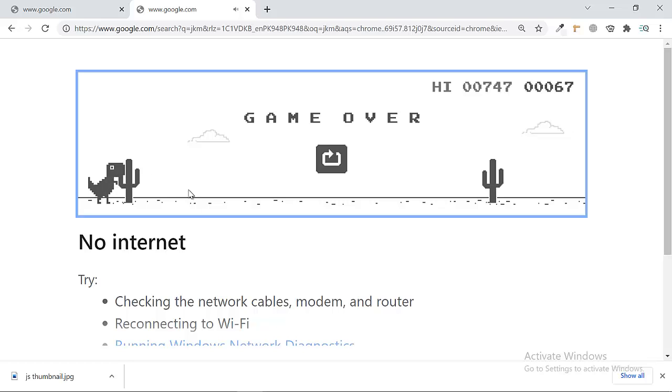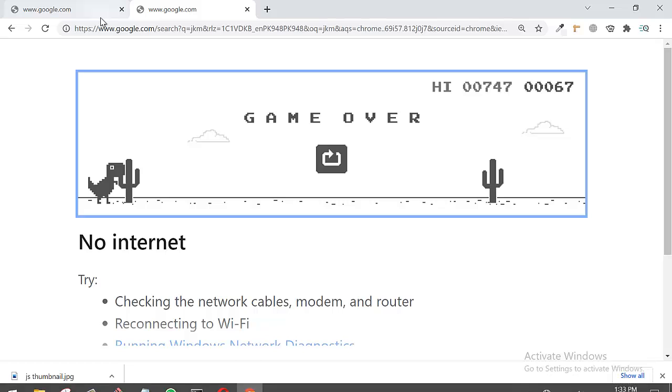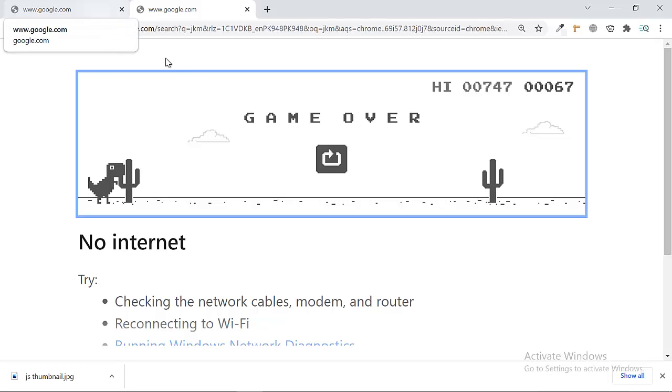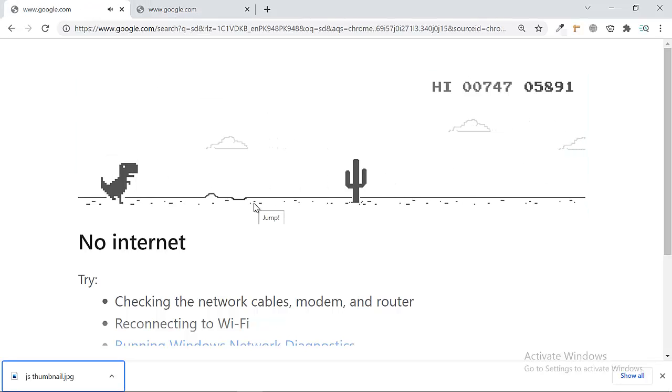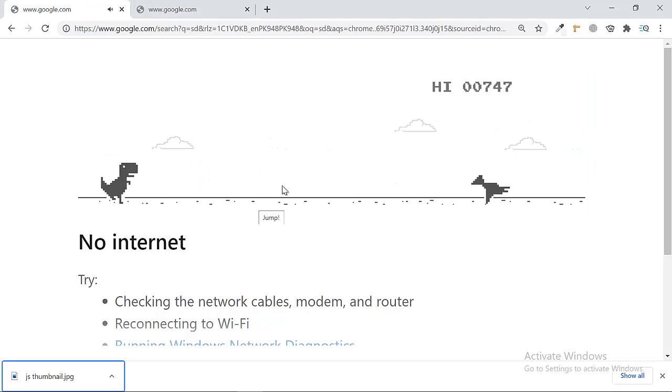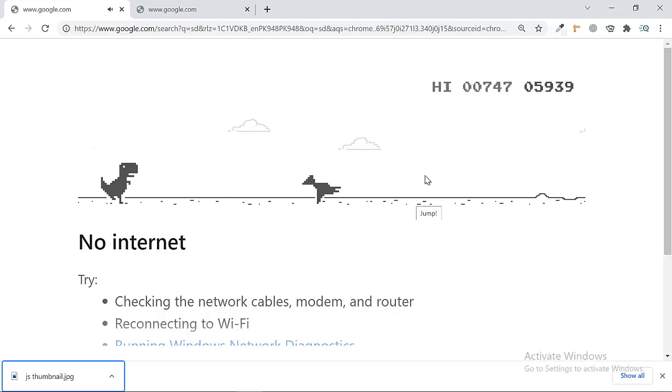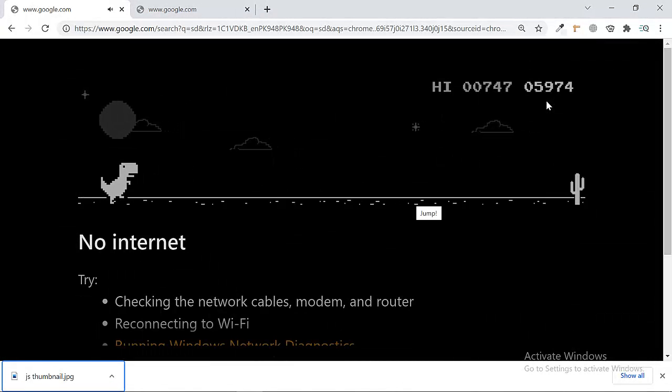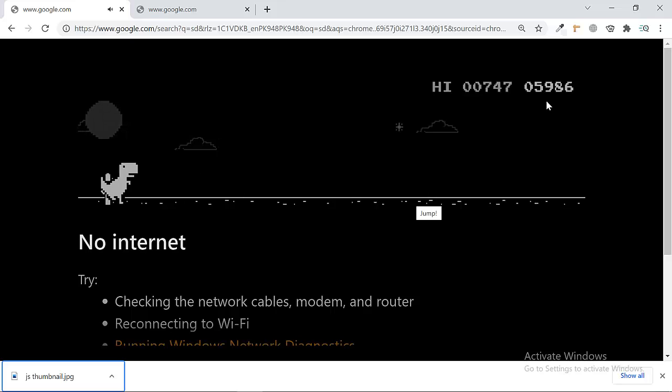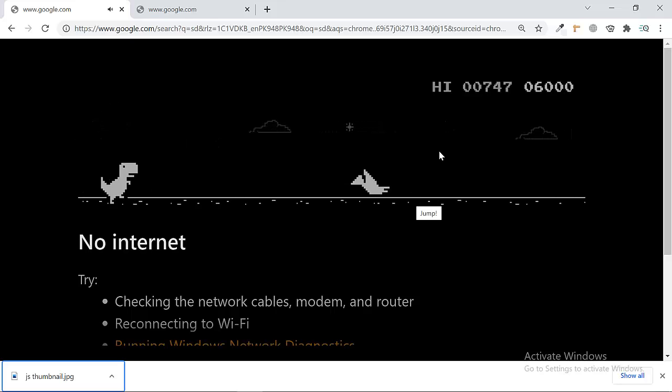...occurred and the game over. So you can actually do this. It will be very interesting. The game will never be over. I created this game like this. You can see collision is occurring but the game is never over and you can see my scores are very high here. So this is a very simple trick.